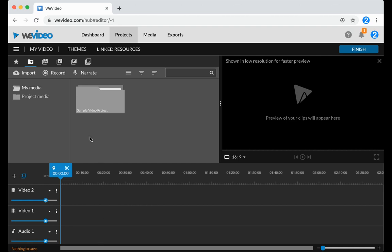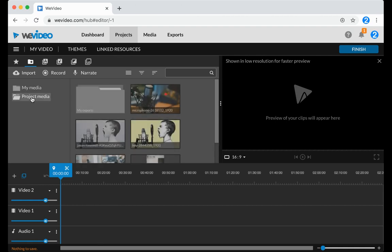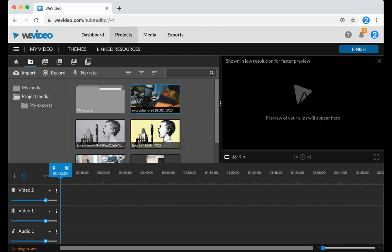To access the project media that you previously uploaded and shared, click Project Media, and you'll notice that all of those files are available.